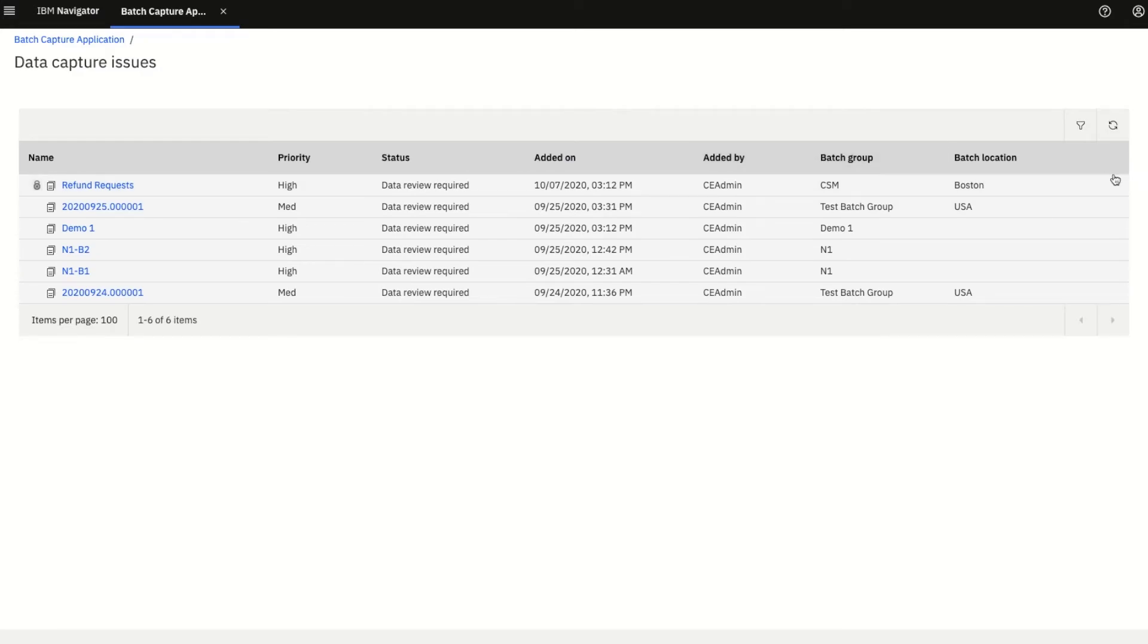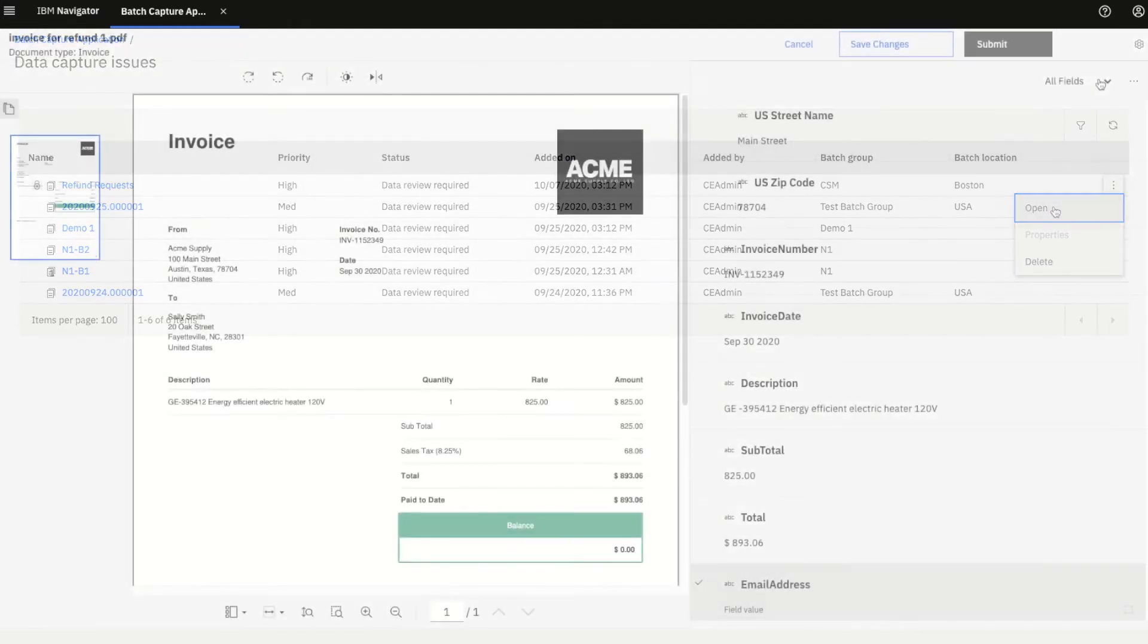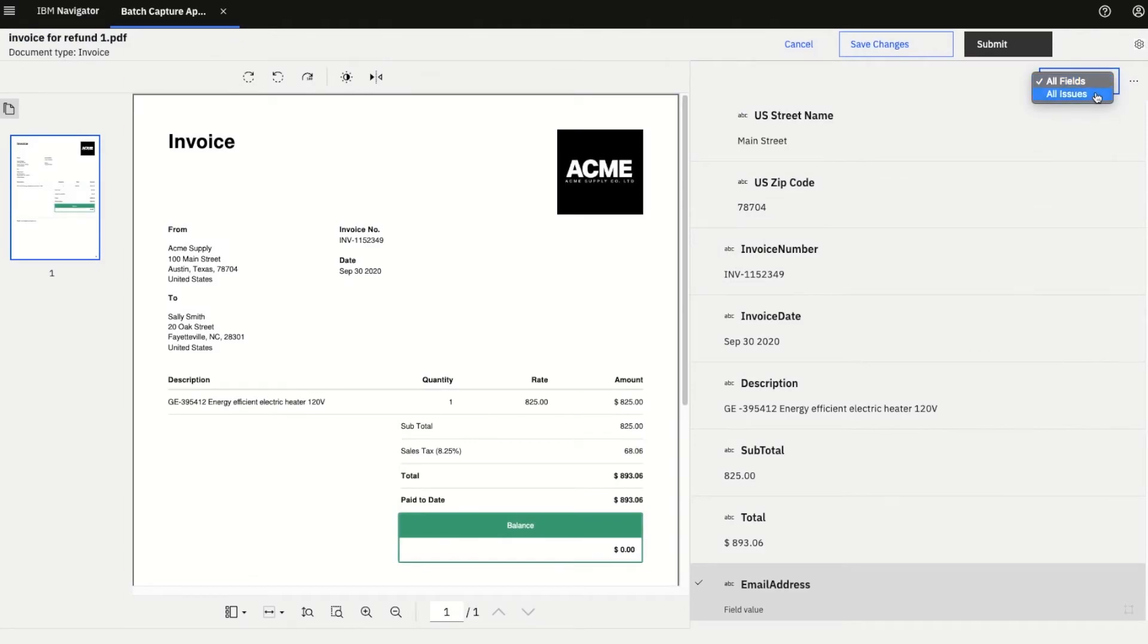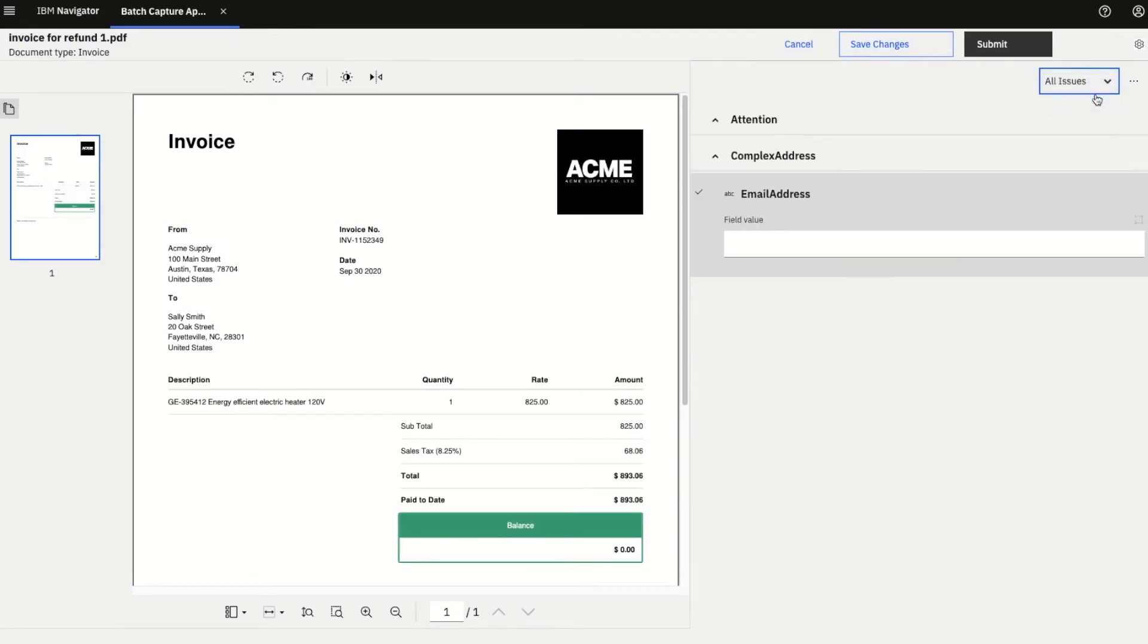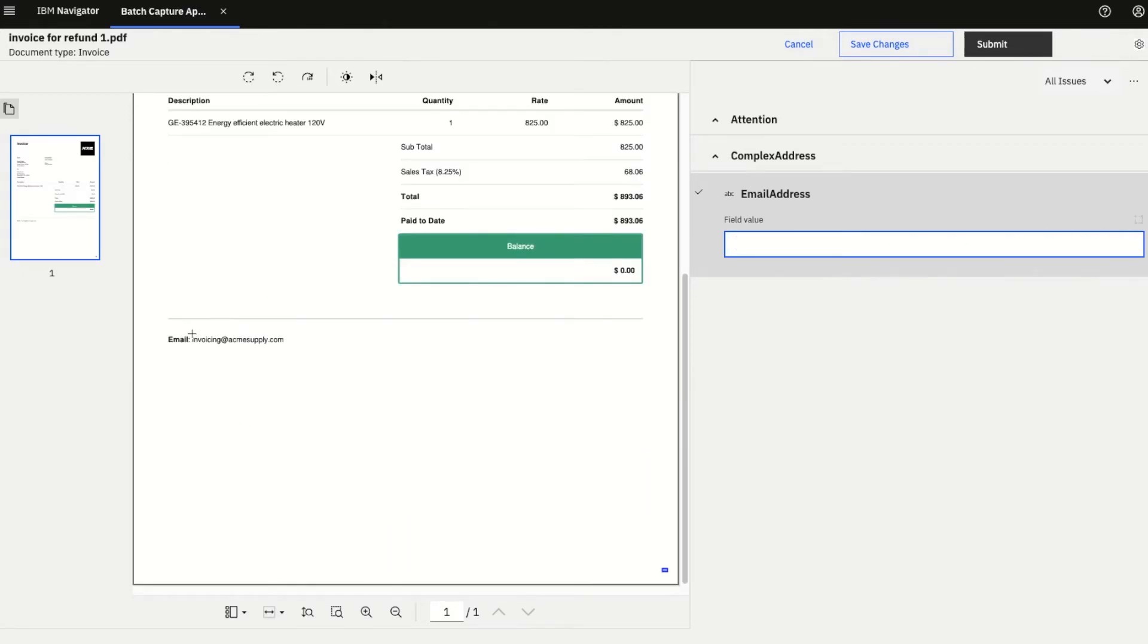Users can easily submit documents for processing and look at the documents that need extra review. Based on priority, users can review, validate the data that was extracted, correct issues with a simple drag-and-drop interface, and deliver results in real-time and at any step within a business process.